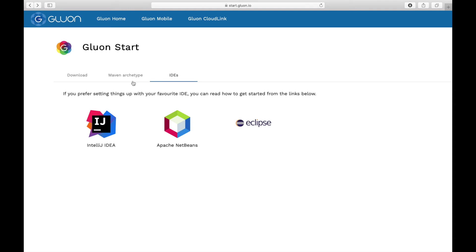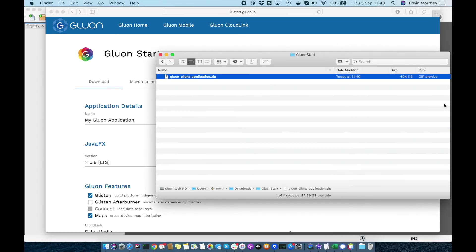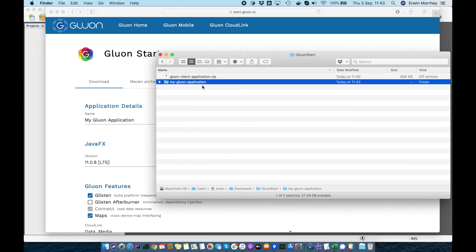I will be using NetBeans to open and run this project in this case, so let's find the downloaded zip file first and unpack it.